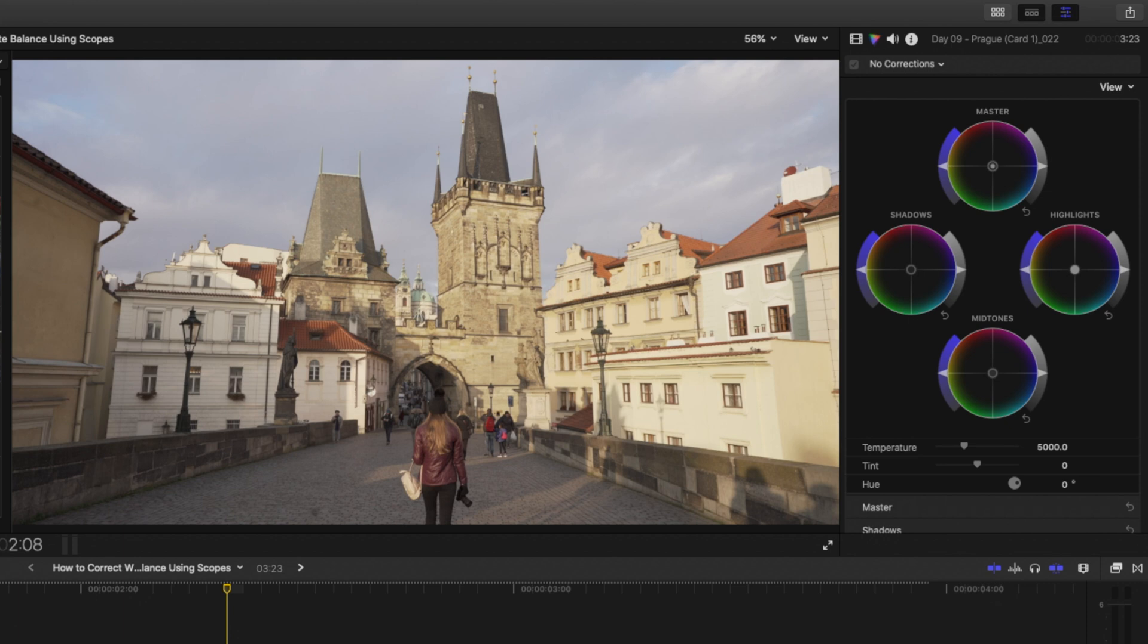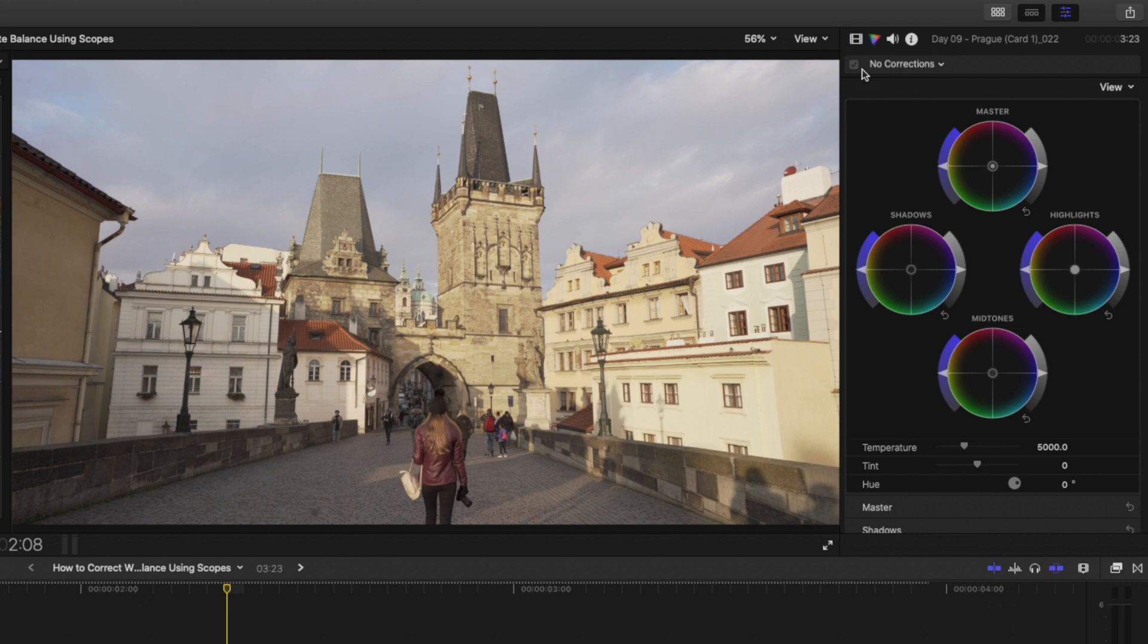This shot from Prague was shot not long after the sunrise and technically it's still golden hour, so the white area here which we're going to use to adjust the white balance is not totally white in real life, but I like to use that as the starting point and we can always add a little bit of that warmth in the second step.